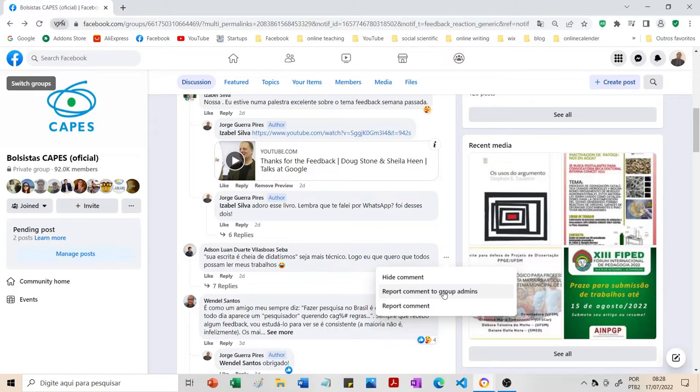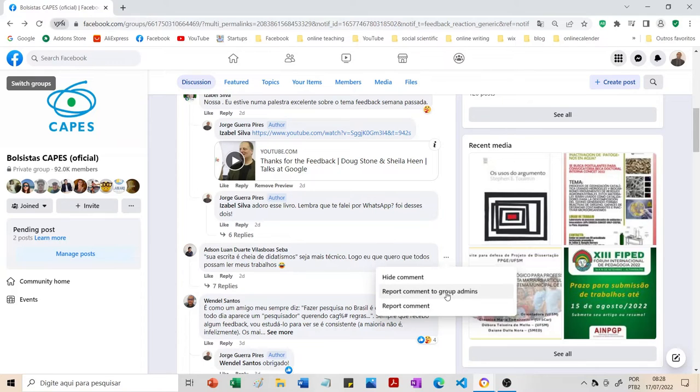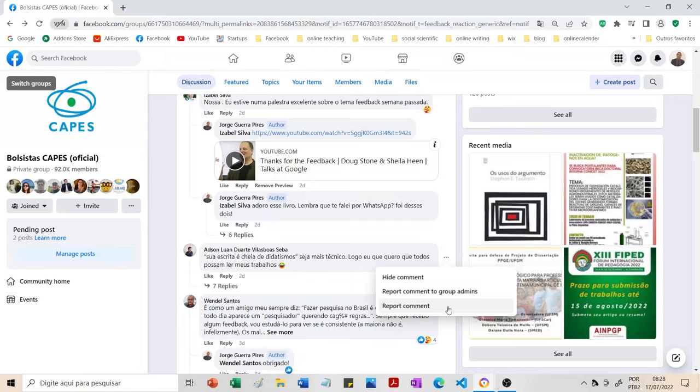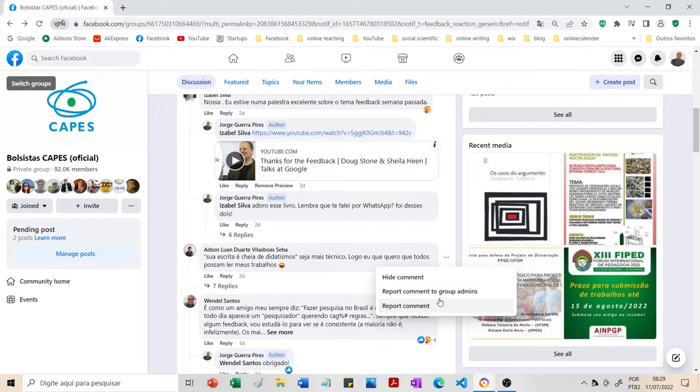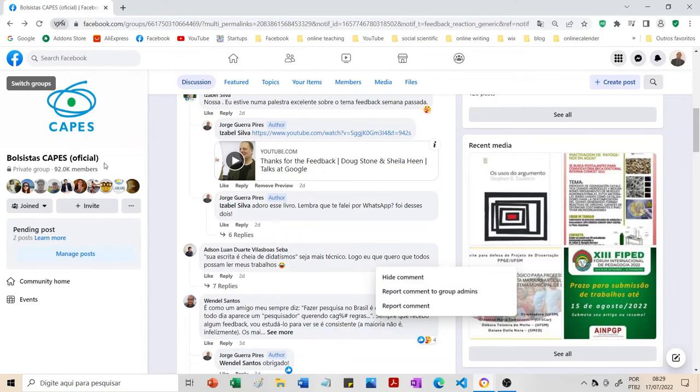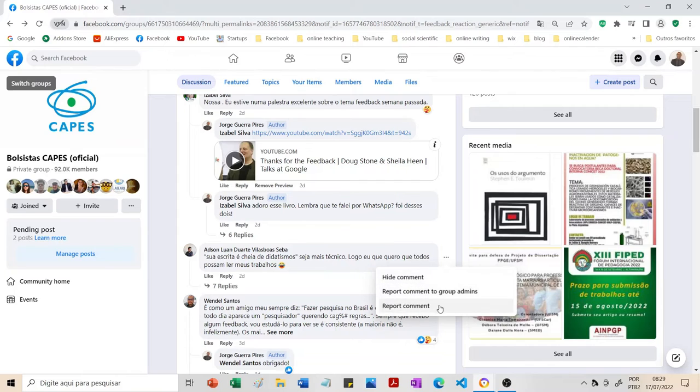O segundo recurso é report to the group admin. Eu sugiro também que use com cautela. Vai aparecer algumas opções lá. Talvez você pode colocar como assédio. Vai aparecer opções de esconder todos os comentários, não conversar mais com a pessoa. Essa eu achei bem legal. Se você tiver com medo de que a pessoa vai te atacar de novo, você pode colocar como bloquear a pessoa. Pelo que eu entendi do Facebook, a pessoa não vai mais te ver, nem você mais vai ver a pessoa. E tem o report comment, que também eu sugiro você usar com muita cautela.